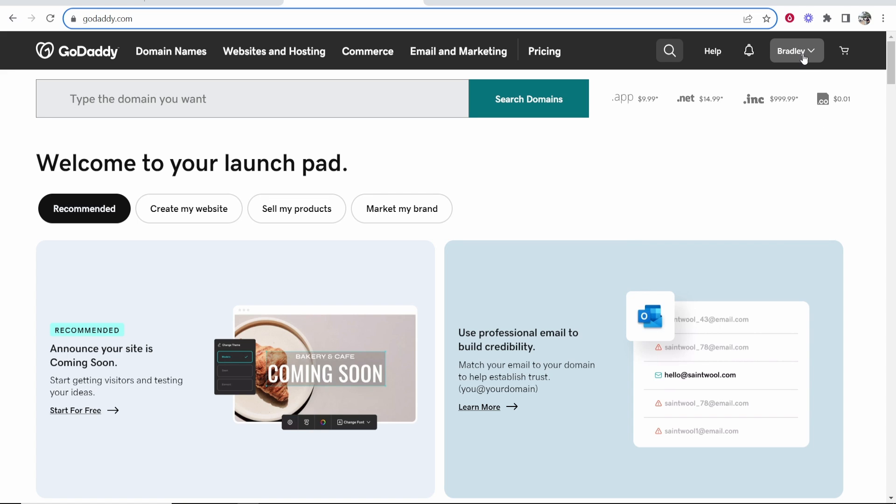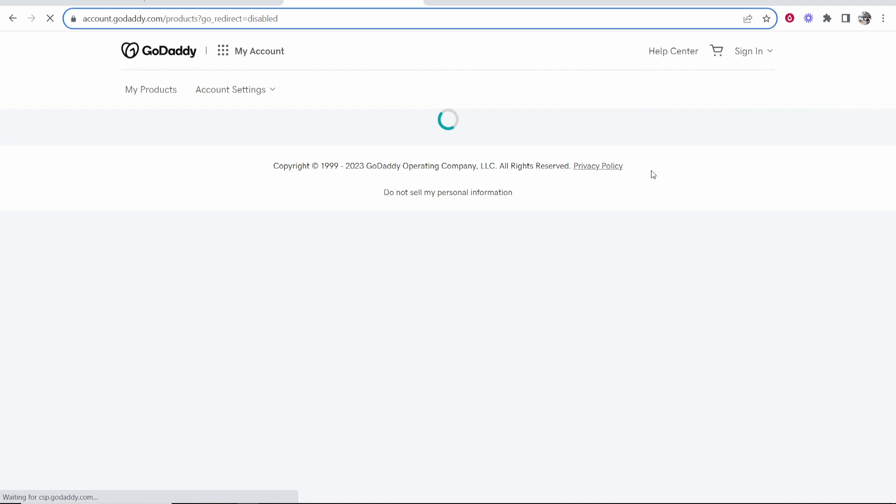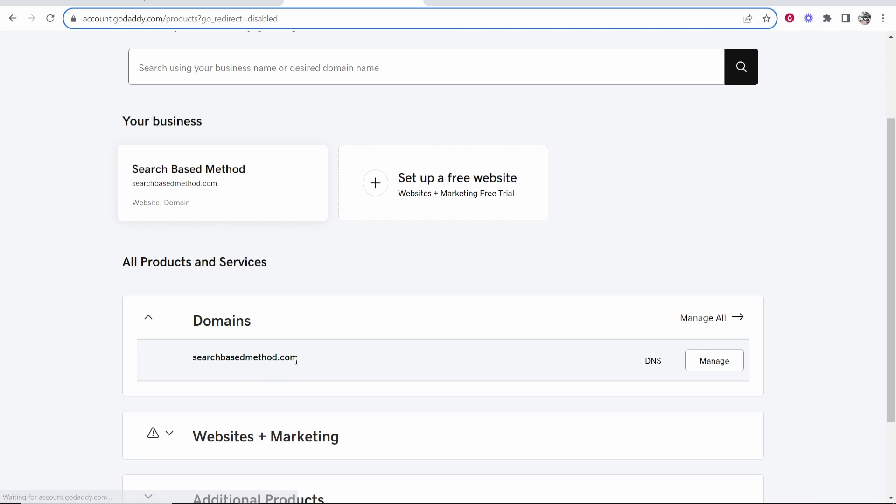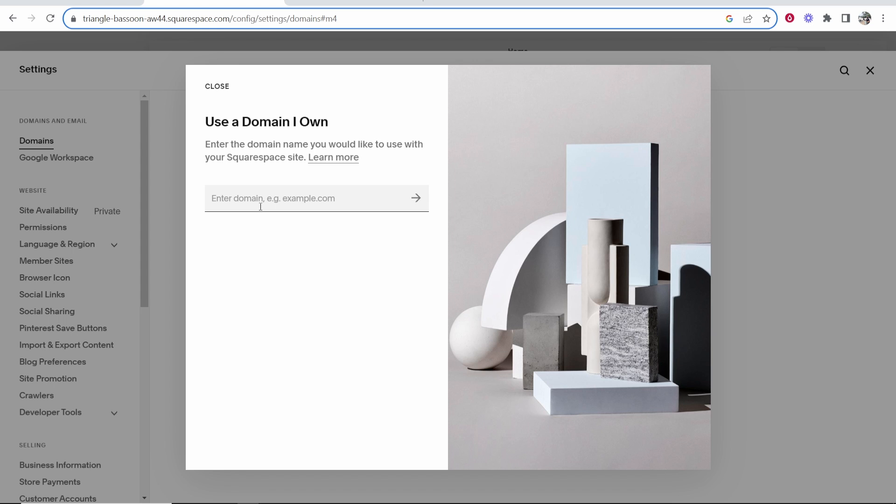So go to GoDaddy, go to your account, log in, and then head over to my products, and that will take you into the back end of your account where you'll be able to see your domains. So I'm going to connect this domain here, searchbasedmethod.com. So we're going to copy this domain, and we're going to go ahead and paste it into this box here, and then click go.